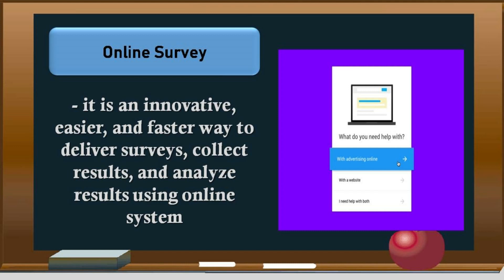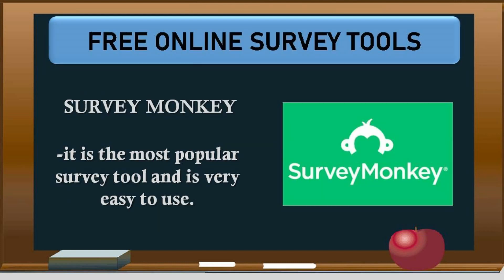Online Survey — it is an innovative, easier, and faster way to deliver surveys, collect results, and analyze results using an online system.